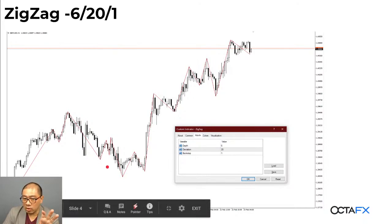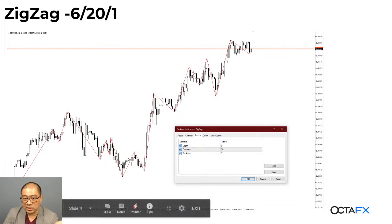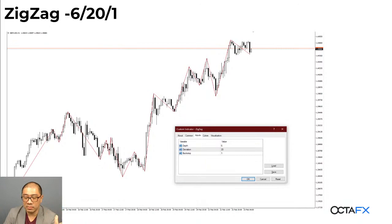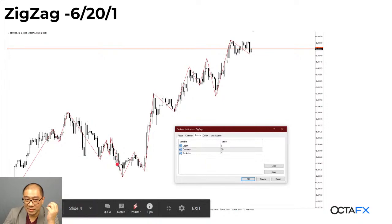Salah satu gunanya zigzag adalah dia akan memfilter noise. Misalnya waktu bergerak turun, ada dip sedikit — dia naik — dia nggak nge-redraw. Settingannya 6-20-1, tolong pakai ini. Kalau kalian yang kemarin webinar minggu lalu mungkin kurang jelas understanding-nya gimana nyari high atau nyari low, karena banyak sekali pertanyaan setelah saya review chat-nya — jadi pakai aja zigzag ini, ini bisa ngebantu. Bukan berarti ini benar banget, cuma paling nggak ini ngebantu.